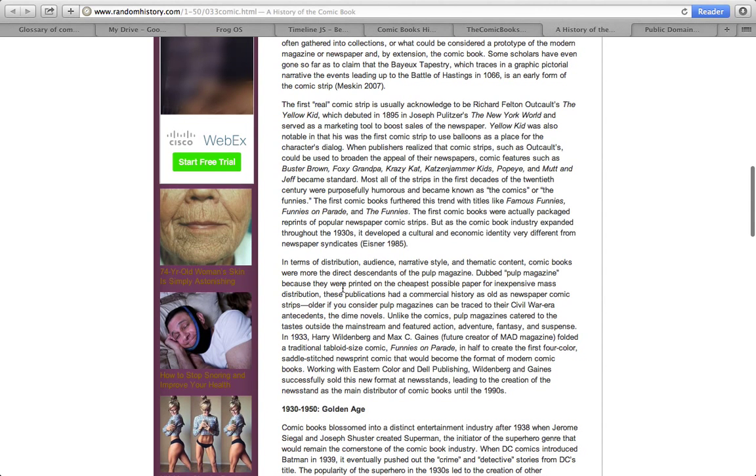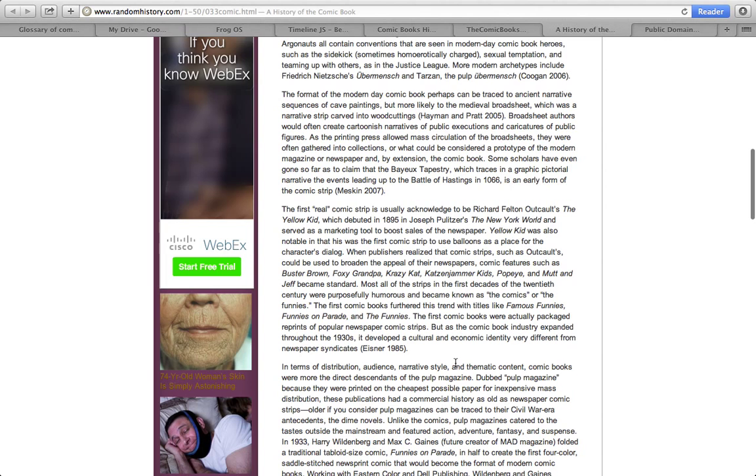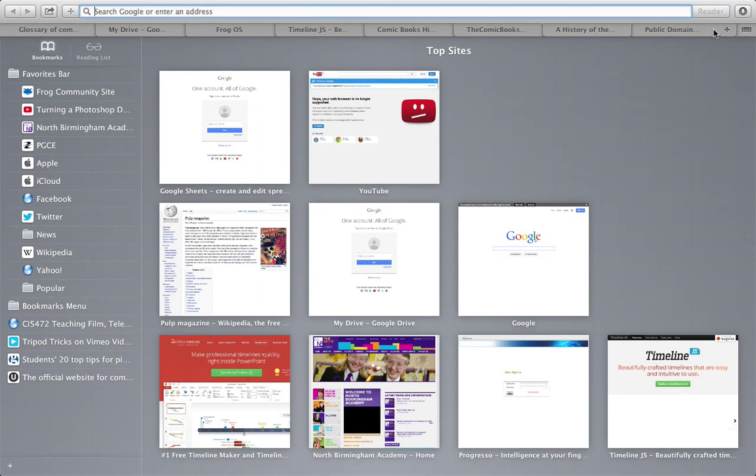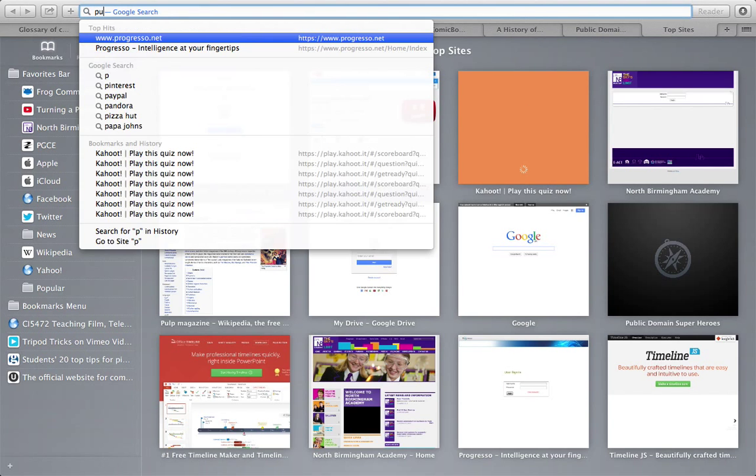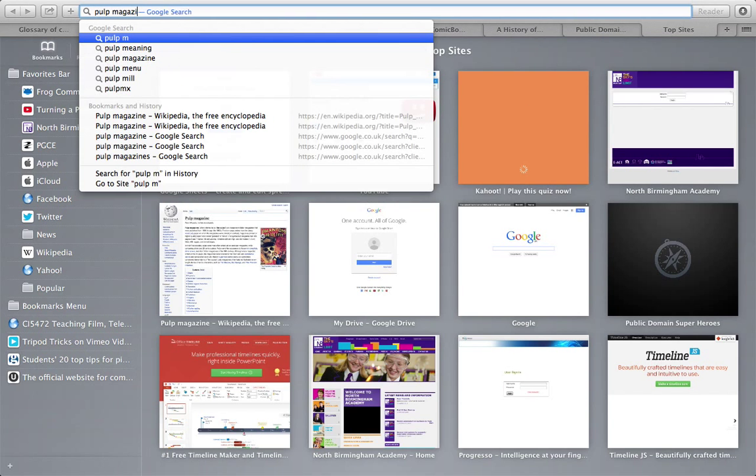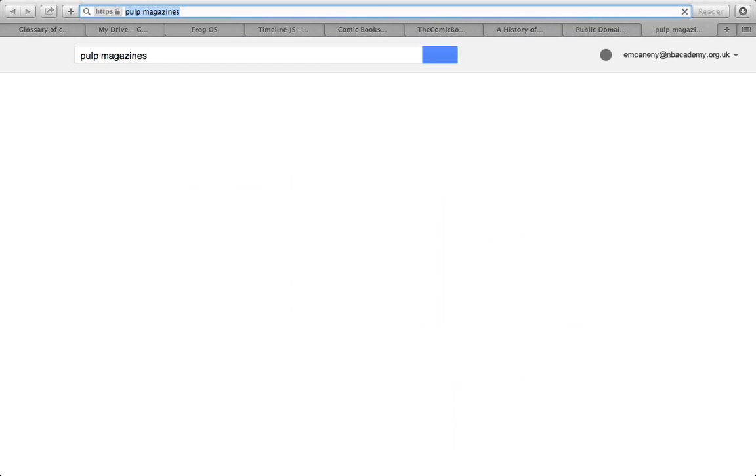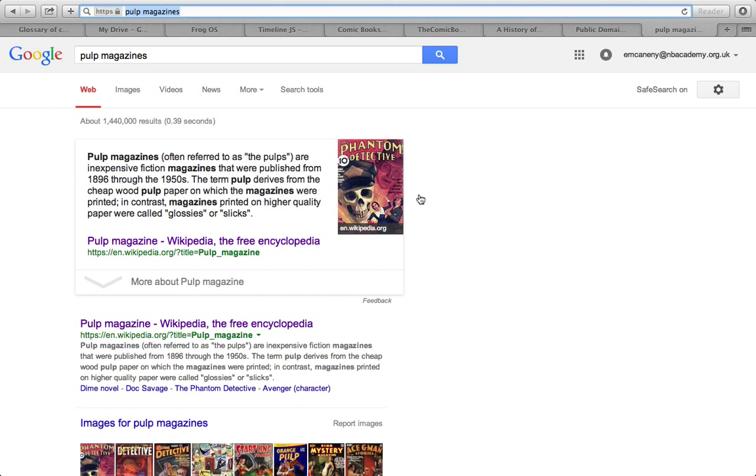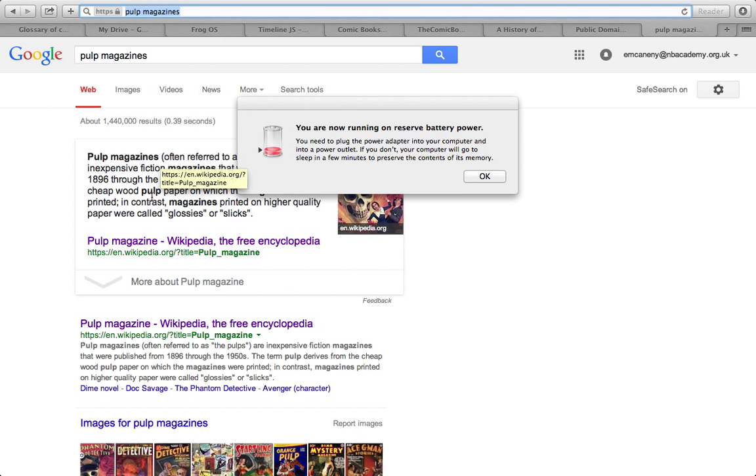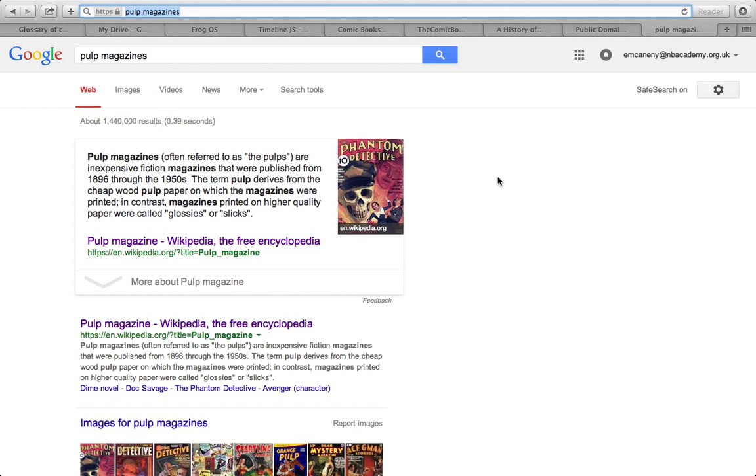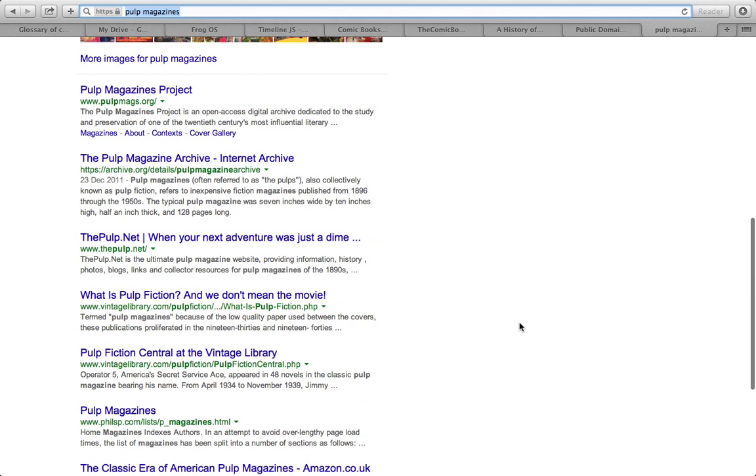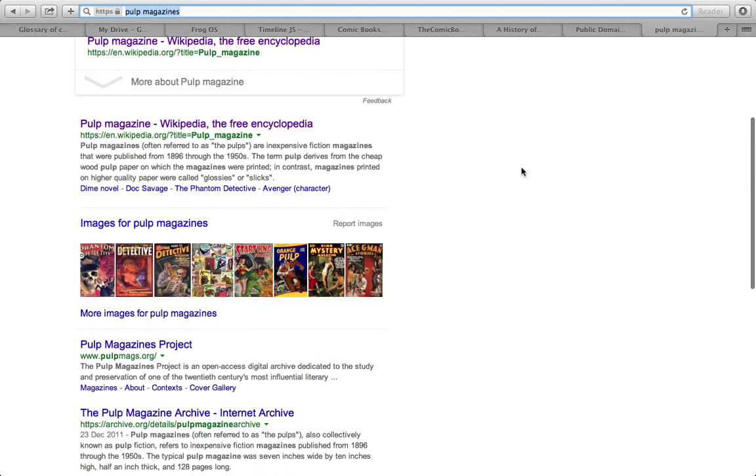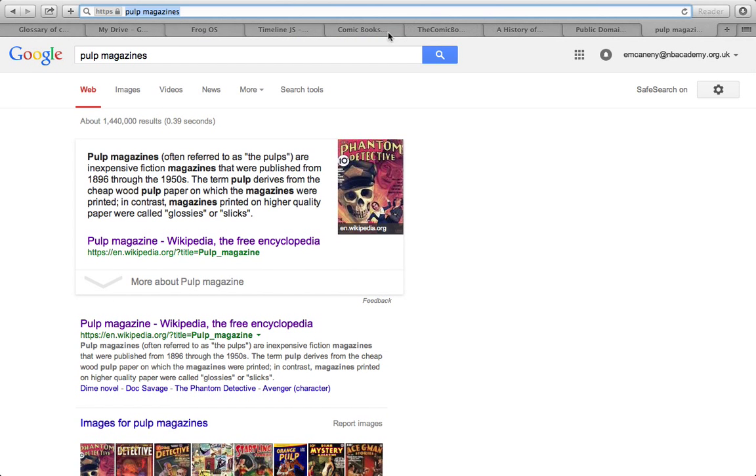Here we go. Pulp magazines printed on cheapest possible paper for inexpensive mass distribution. So I know there's something about pulp magazines. Now I want to find out what year did these sort of start. I'm going to open a new tab and I'm just going to search pulp magazines. Here we go. 1896, it states there. However, there is another resource which I can't find right now. Here we go. 1890s. I'm going to use that as my start date.